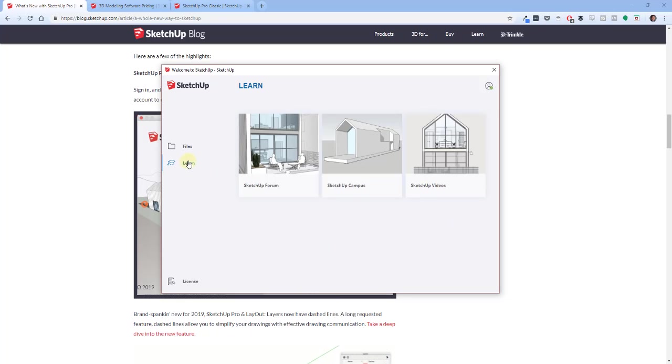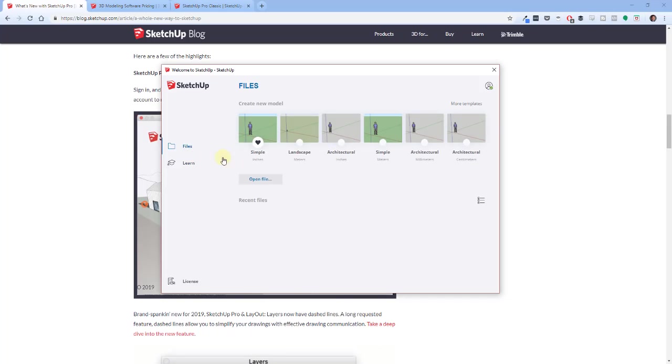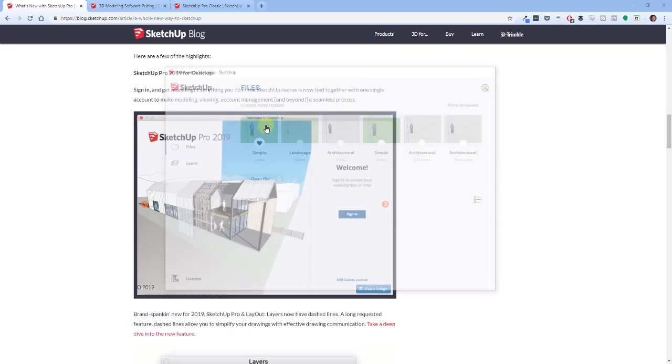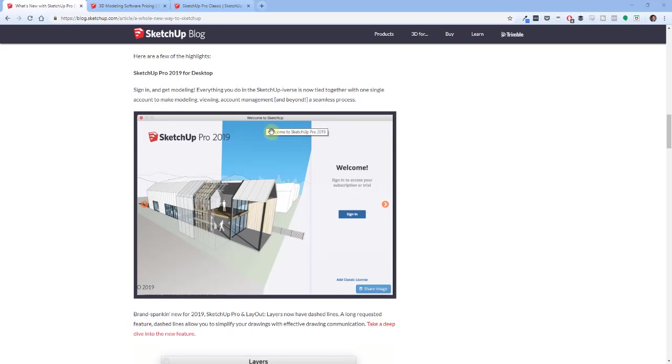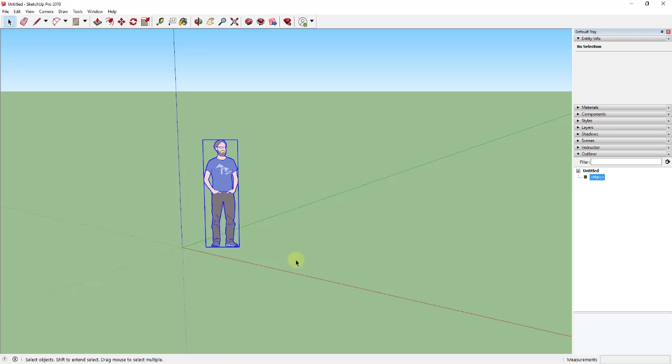As you open it up, it also has a link to the Learn page, which has links to SketchUp's forum, their new teaching site SketchUp Campus, and then their YouTube channel SketchUp Videos. So if we go ahead and we click on one of these, you're gonna notice as we bring this up, there's a new default model in here.